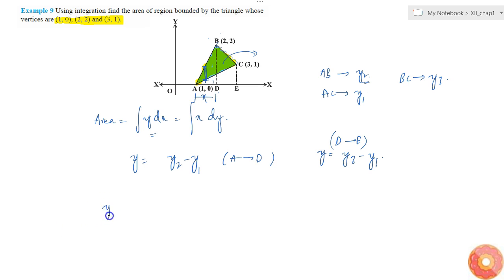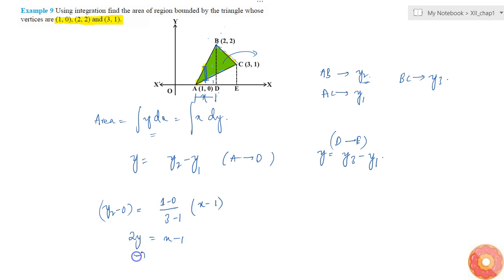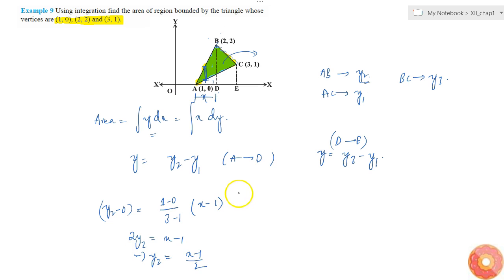For y2: y2 minus 0 equals (1 minus 0) divided by (3 minus 1) times (x minus 1), which gives 2y equal to x minus 1, so y2 equals (x minus 1) divided by 2.